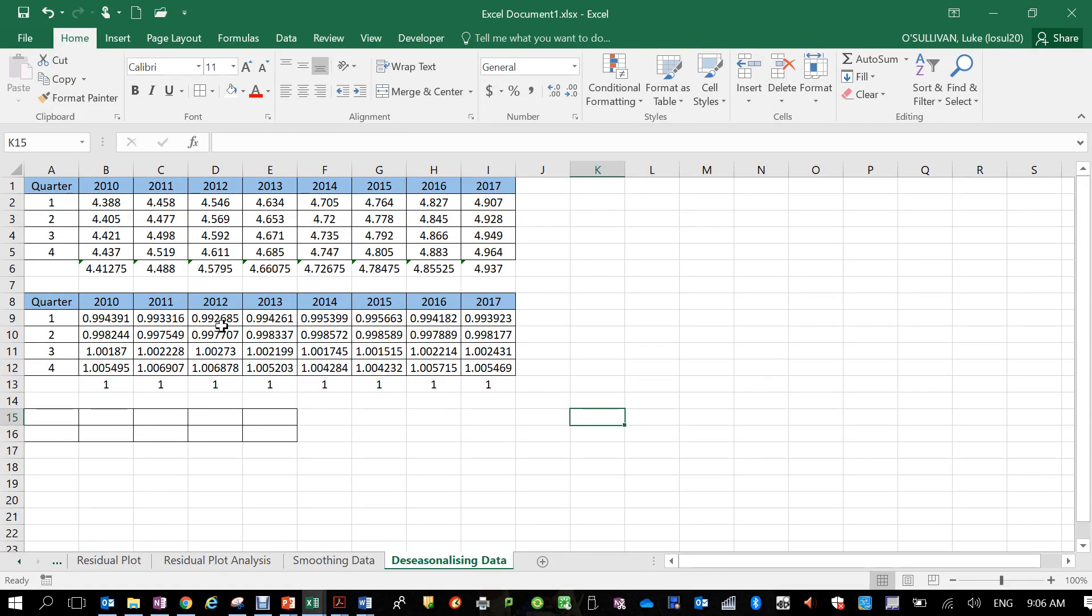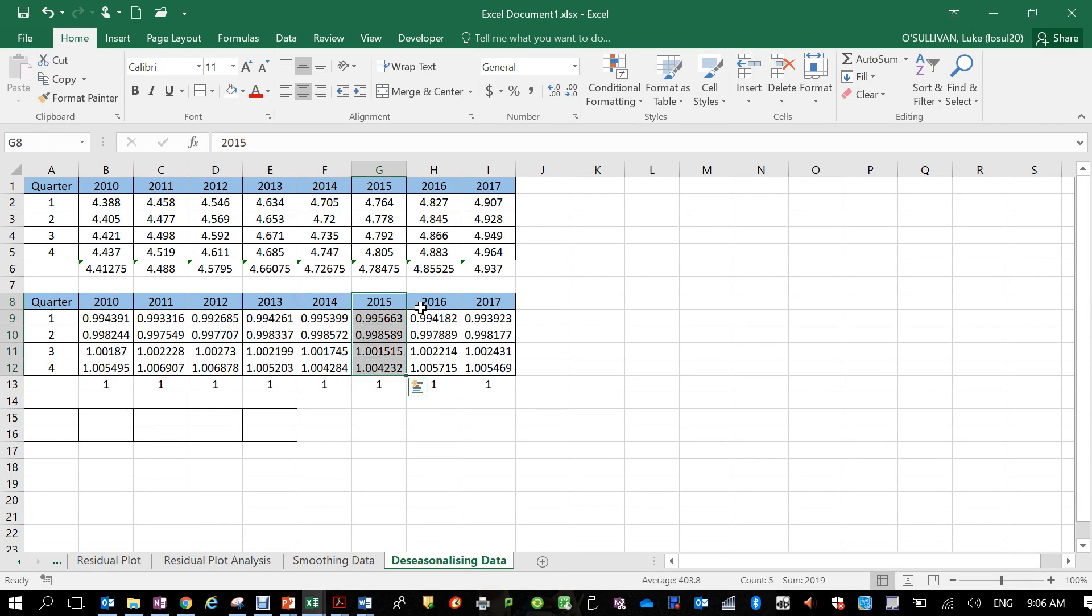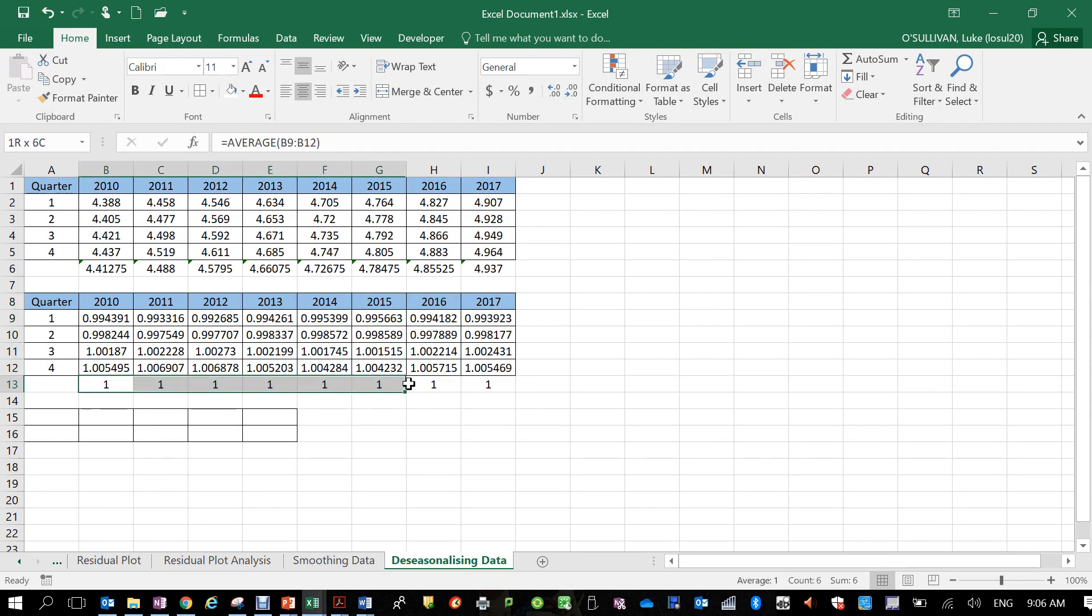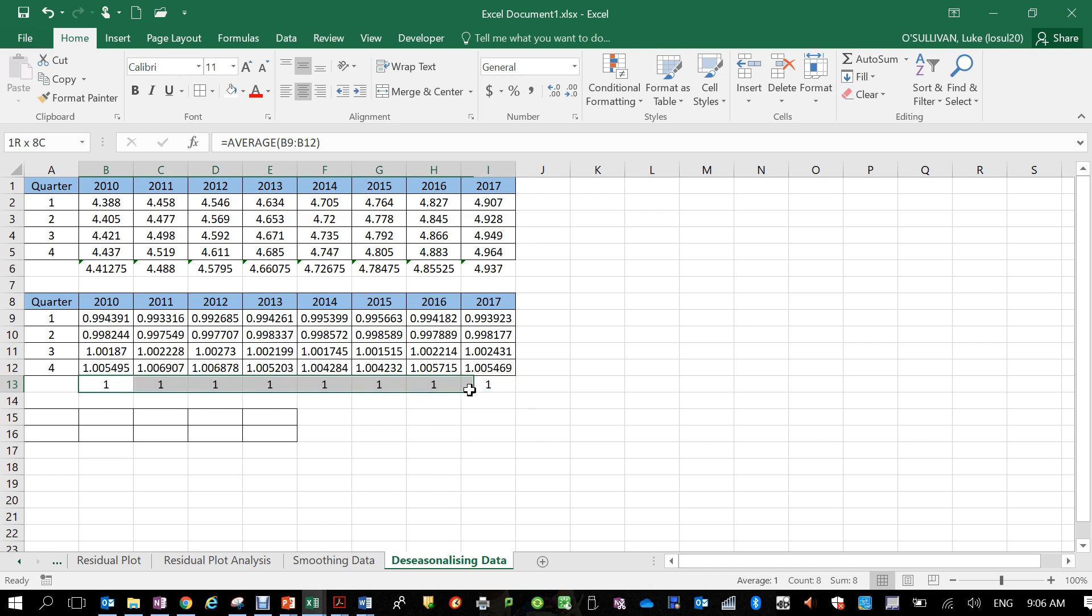Alright guys, part two of the video. I've gone through and done each of those next four or five years in there, and you can see as I said, the bottom of each of the average of all those four values will equal one across the bottom there. So that's something to keep an eye out for.